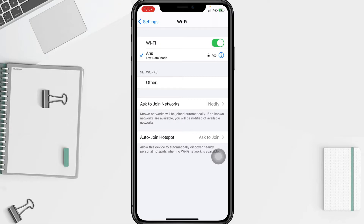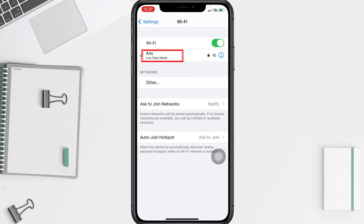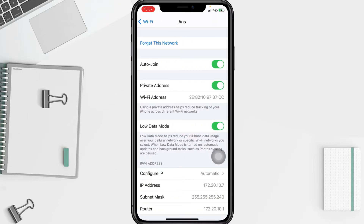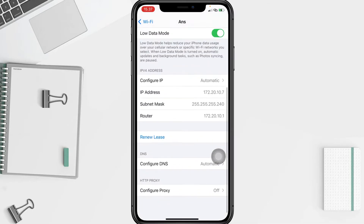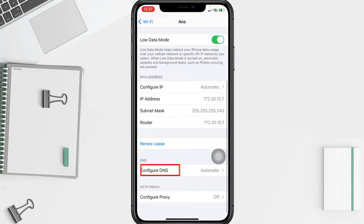Next, tap the info icon next to the Wi-Fi network that you want to change DNS servers for, and scroll down to find the DNS section. Here you have to tap on Configure DNS.